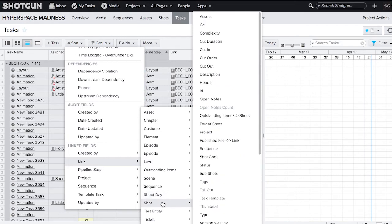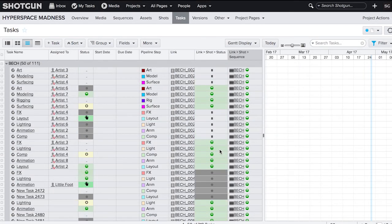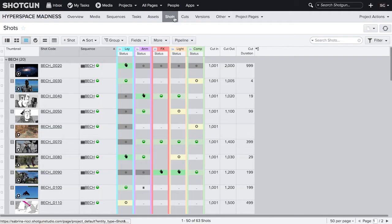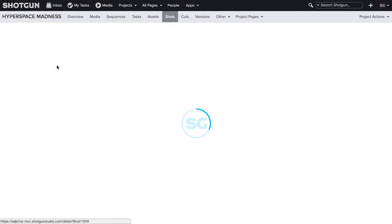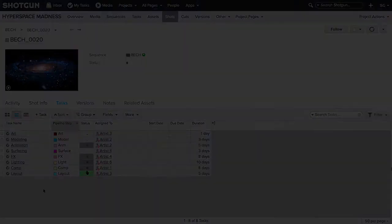Just remember, you can only pull information through fields that are single entity, not multi-entity. For example, you won't be able to pull task info onto a shots page because a shot can contain many tasks. Shotgun won't know which task to pull that information from.